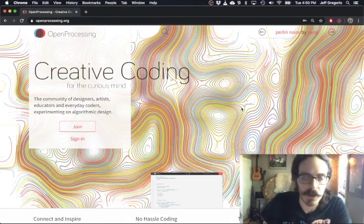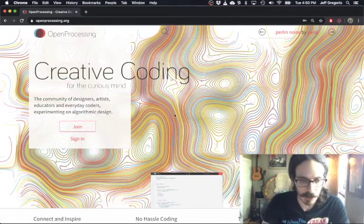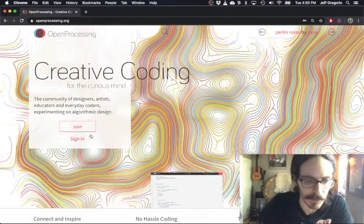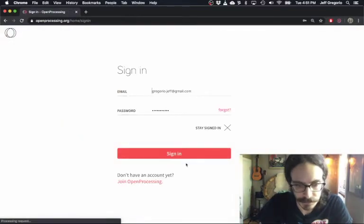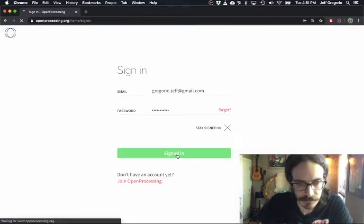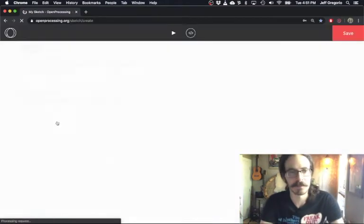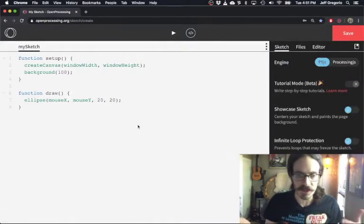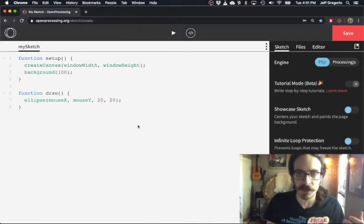We're going to get started at openprocessing.org. I've already created an account, so if you haven't created an account, you can do that now. I'm going to sign in. Right underneath the profile picture you can go to create a sketch. These eight lines of code here serve as our starting point.